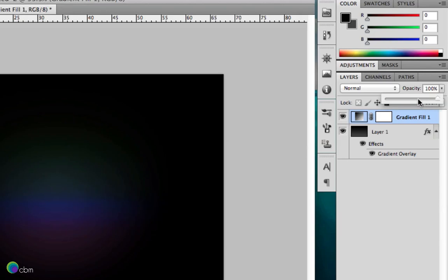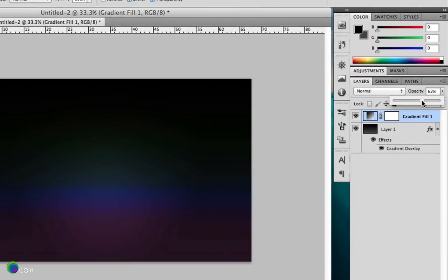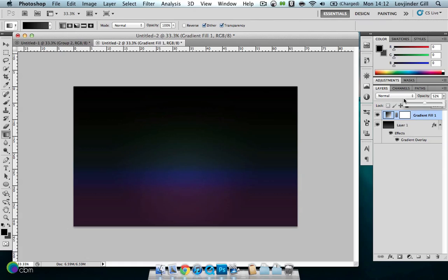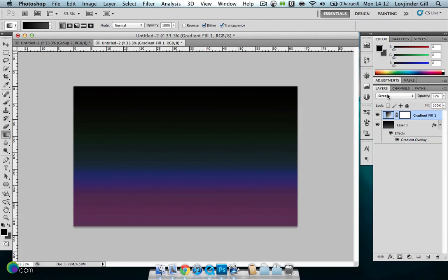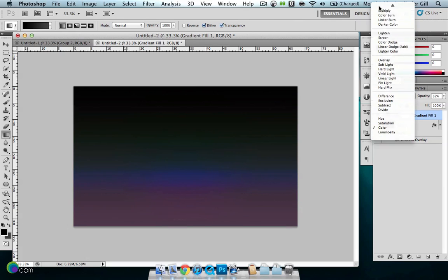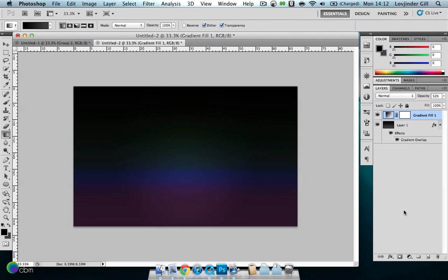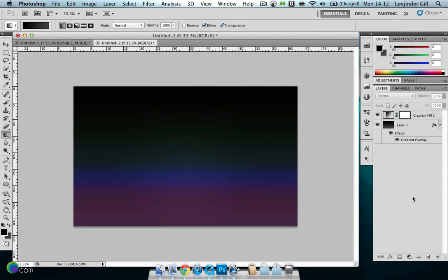It looks really dark right now but we'll be adjusting the opacity — I'll set it to around 24%. You can also adjust that to a different blending mode but I'm going to keep it to Normal. So let's get started with the font.